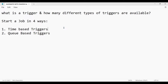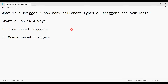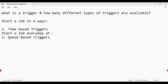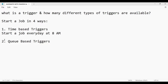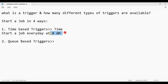For example, with a time-based trigger, I would like to start a job every day at 8 AM. For a queue-based trigger, it always depends on a parameter — in this case the parameter is time, meaning whatever time you have given, based on that the job will start.